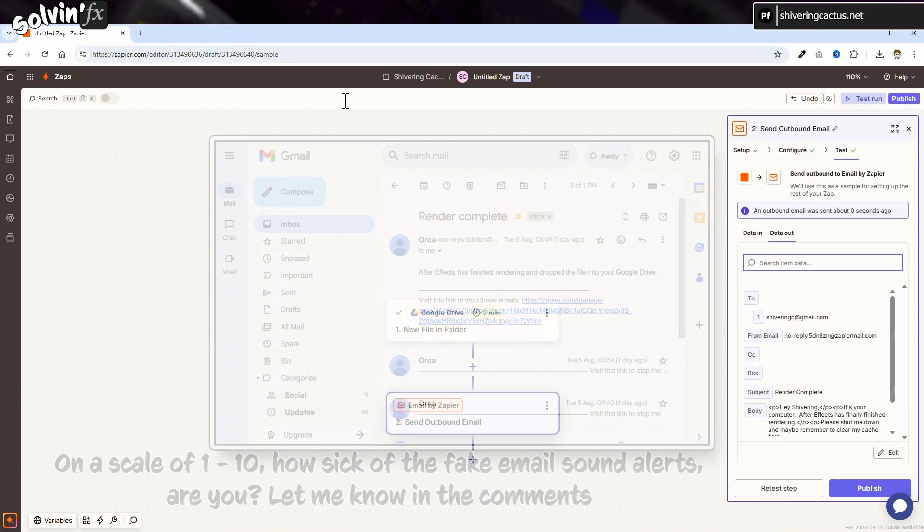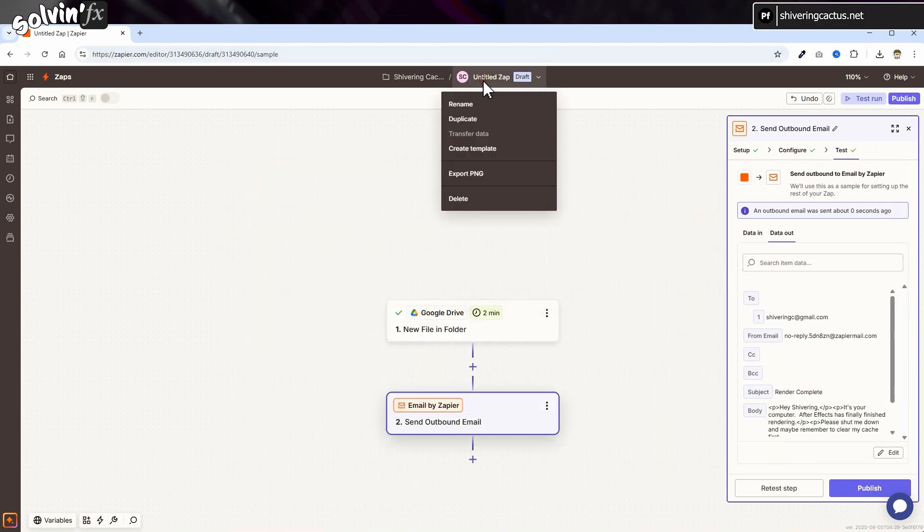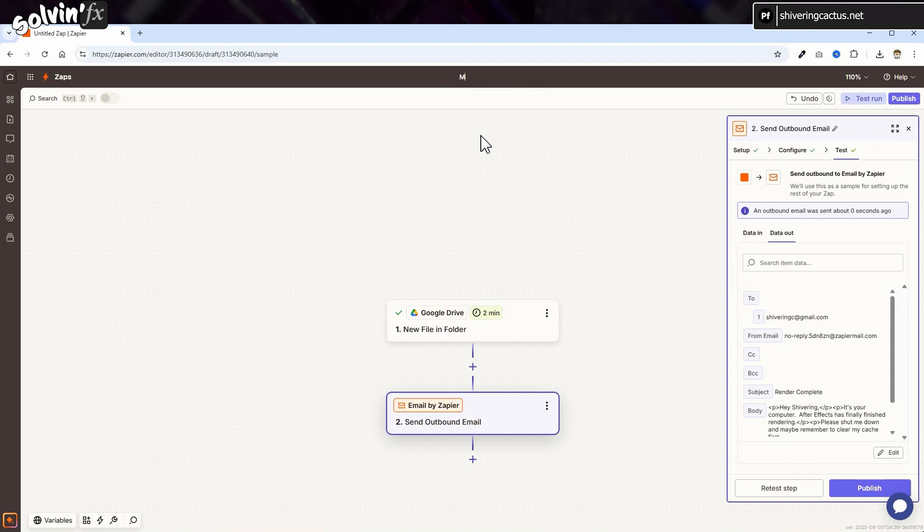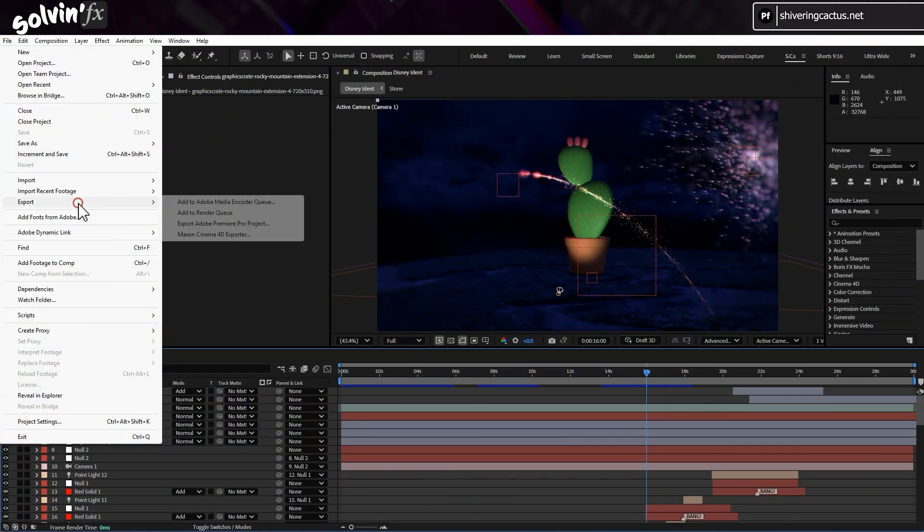Last thing, right at the top, click on Untitled and choose Rename and Name it, so you can find it later more easily. And that's it.